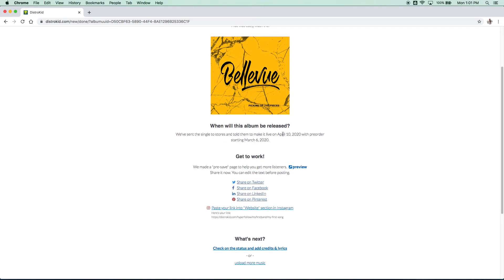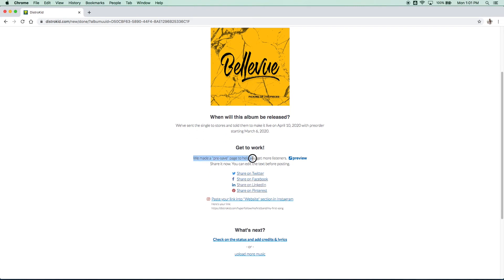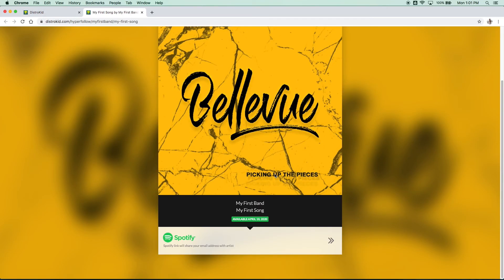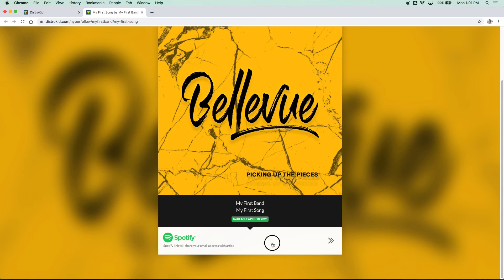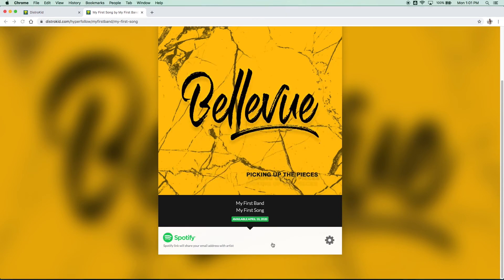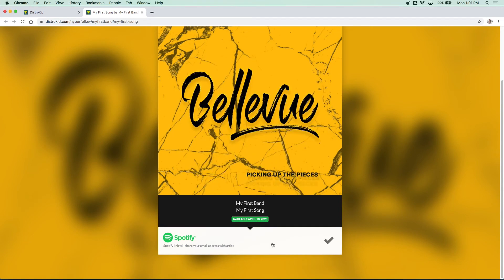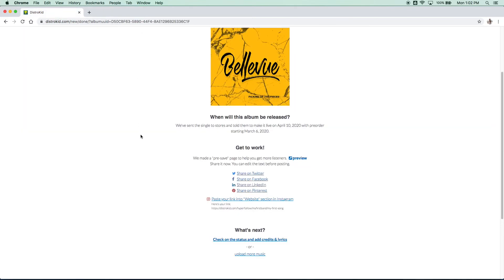Now DistroKid is great. They tell you when everything's going to be released, when it will be live. They even make you a pre-save link to help you get more listeners as they say. All you do is click the preview link and this is how easy it is for people to pre-save your music. So once the pre-save becomes available, make sure you share that with all your friends and really help drive traffic towards your music.